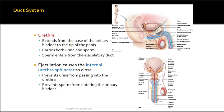The urethra extends from the urinary bladder to the tip of the penis, and carries both urine and sperm at different times. Sperm enters the urethra from the ejaculatory duct. Ejaculation causes the internal urethral sphincter to close, which prevents urine from passing into the urethra from the bladder and prevents sperm from entering the urinary bladder, so it acts as two completely separate passageways at different times.